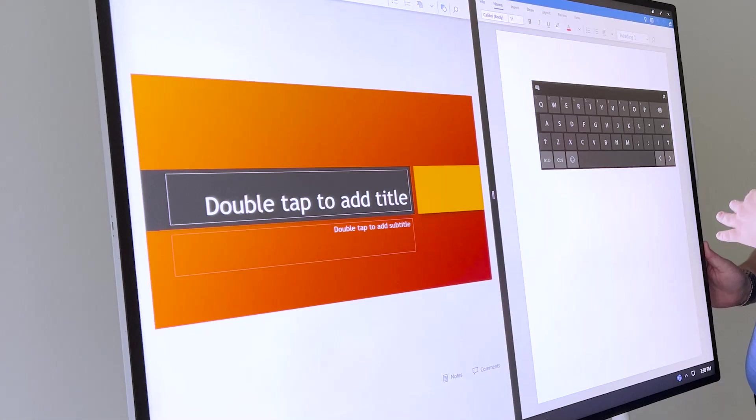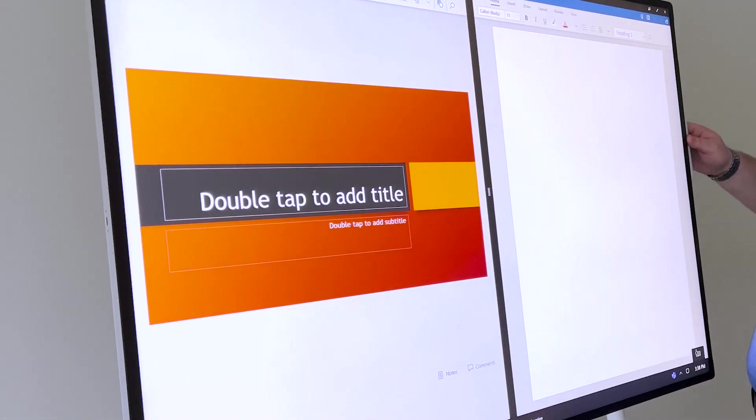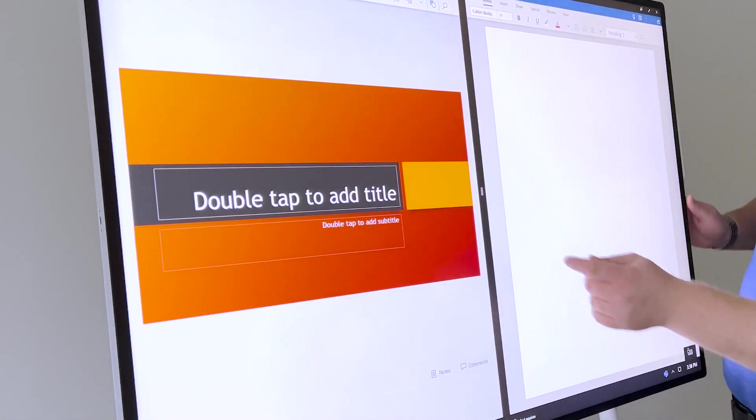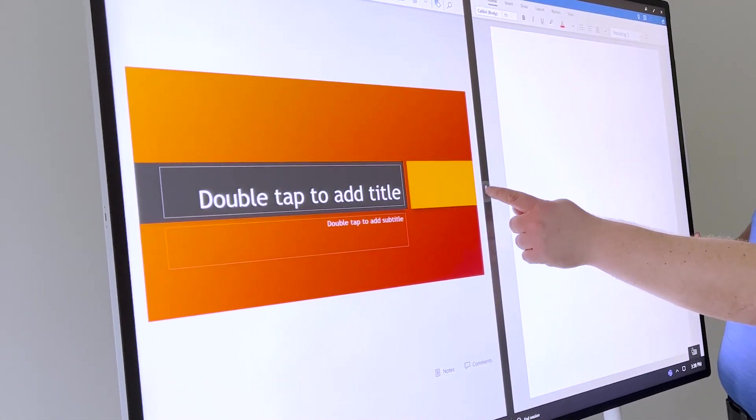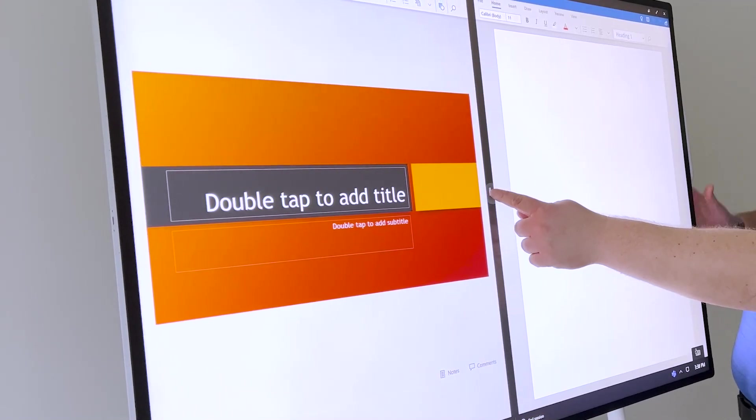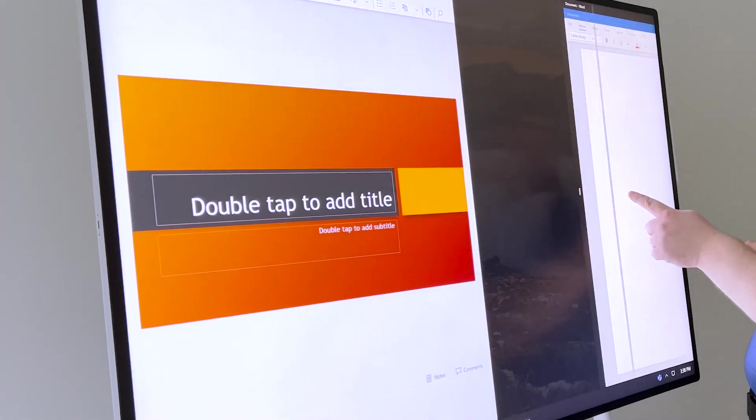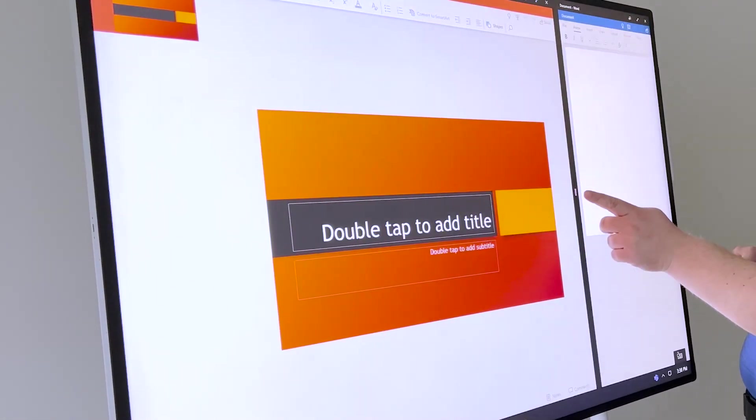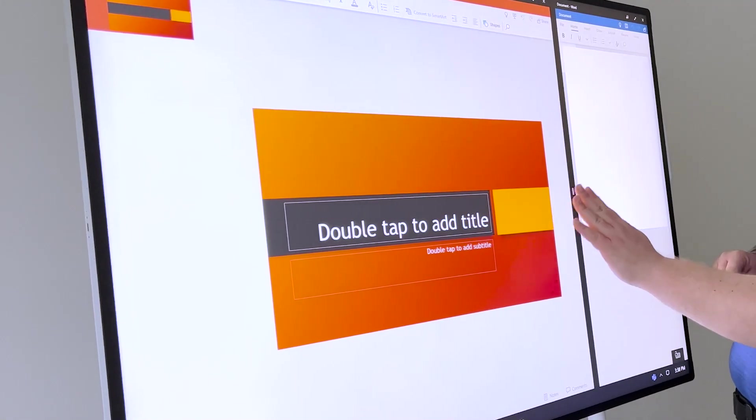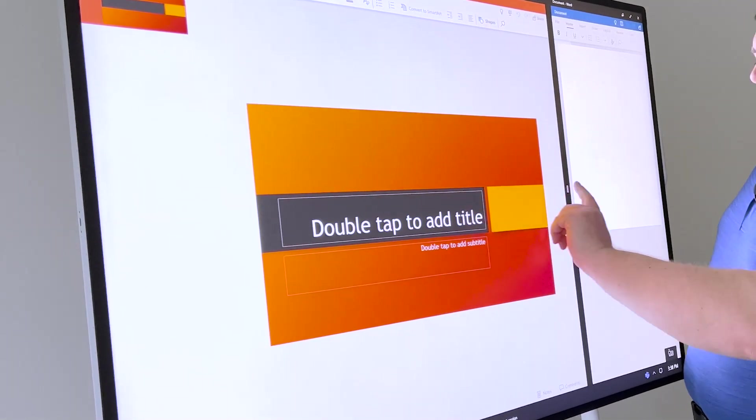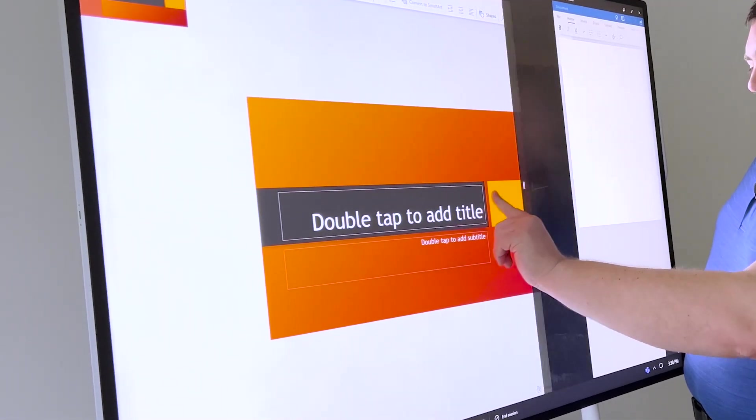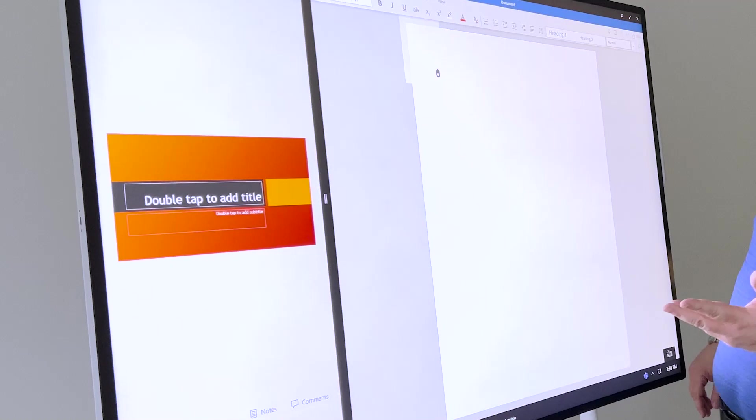You can copy-paste content in between. You can also change how much screen space you get. So let's say I want only a tiny bit of the Word. I can literally dedicate how much screen I give to each side. If I want to take all the space away from PowerPoint, I can do that as well.